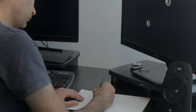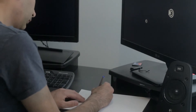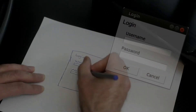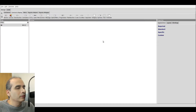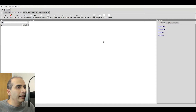Hi, my name is Jobin and I'm an open source developer. My channel is called JobinPy and it's all about Python and Linux. Welcome to JobinPy. In this video, I'm going to show you PyGubu Designer. It's an application that's free and open source and it lets you create graphical user interfaces for TKinter. I'll show you how it works.